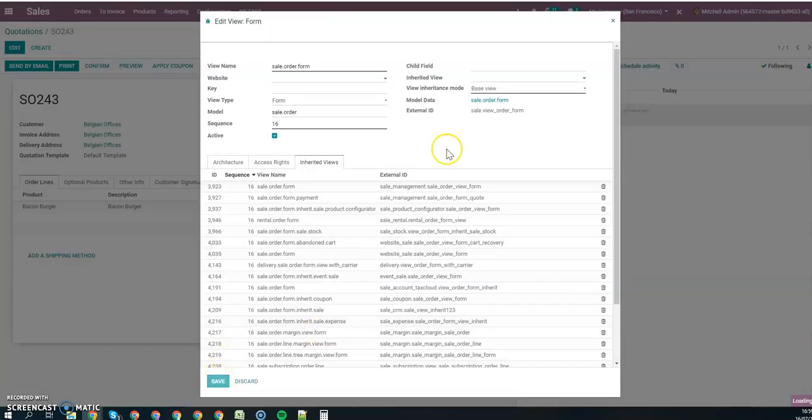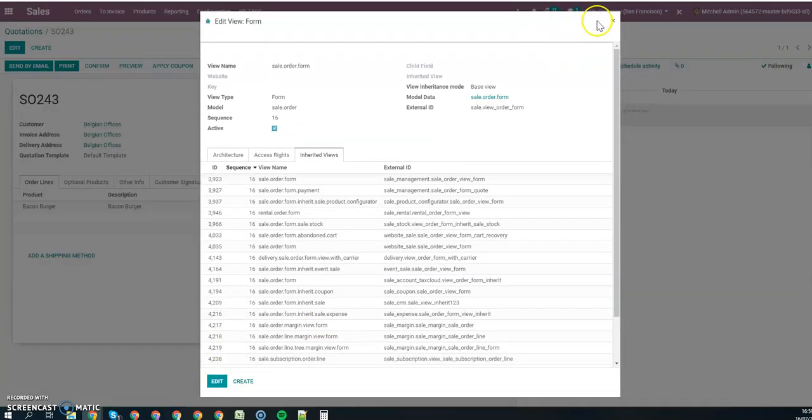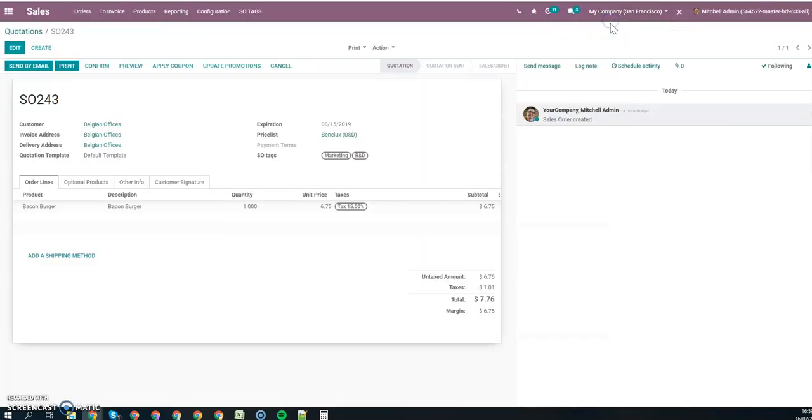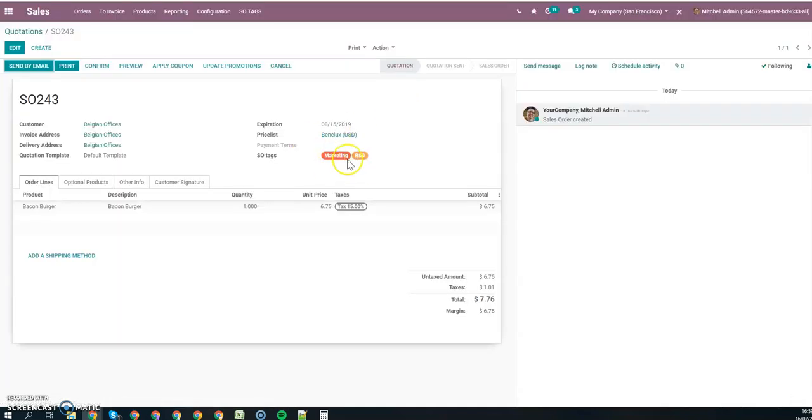So now you can save. You can refresh, and now your tags have a color.